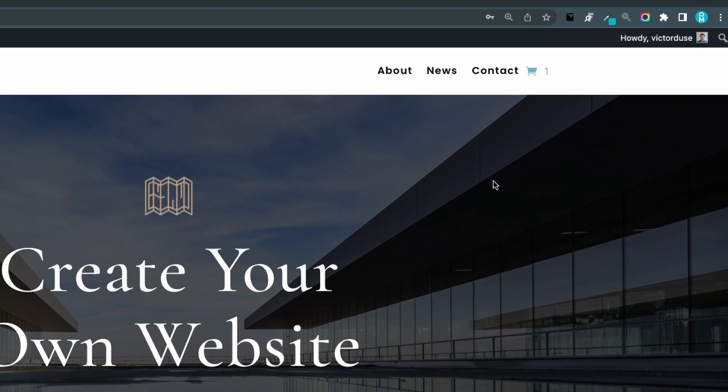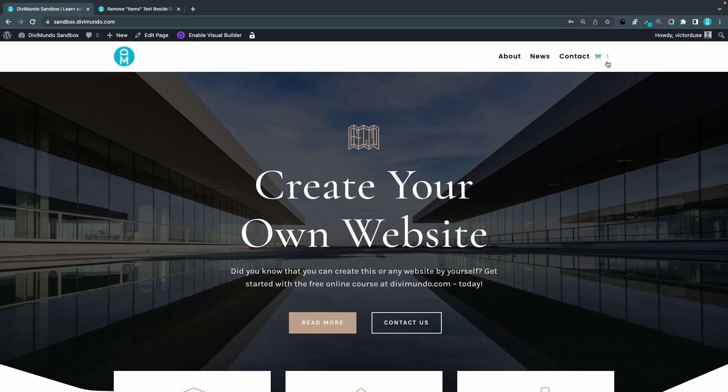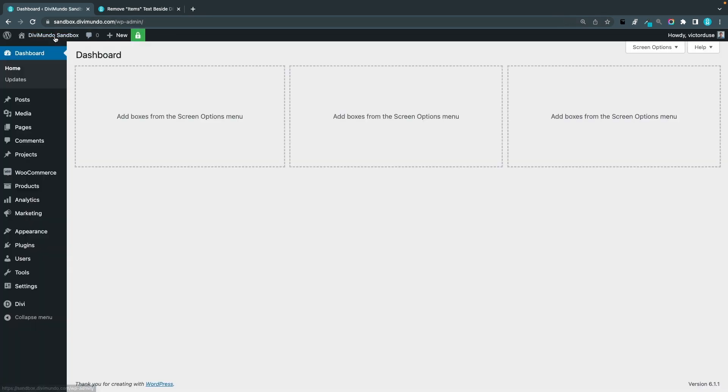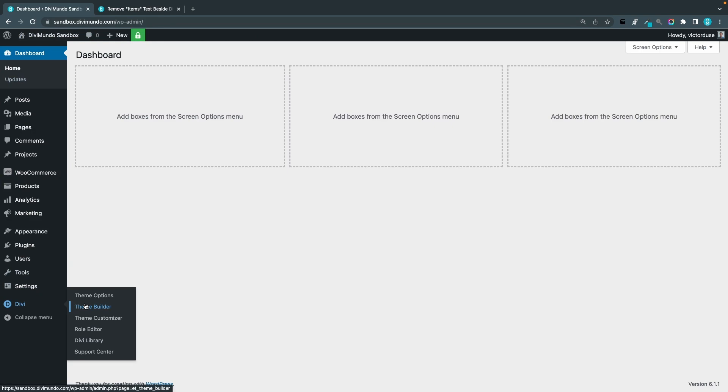So the next step we are going to add the bubble, the circle background to the cart quantity number and make it overlap this cart icon. So I'll start by going to my WordPress dashboard, Divi and theme builder.